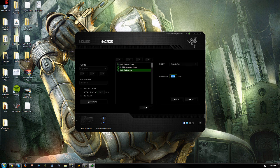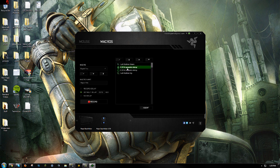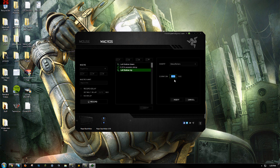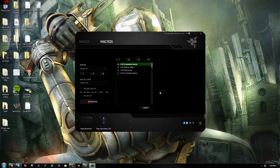You're also gonna want to add a delay — insert a 15 millisecond delay. Move it down to the right position. You're gonna want a left button down, then set a 0.014 delay, then up, and 0.014 again.